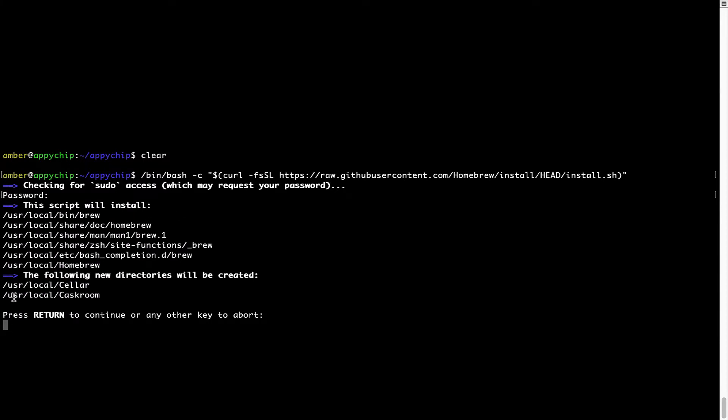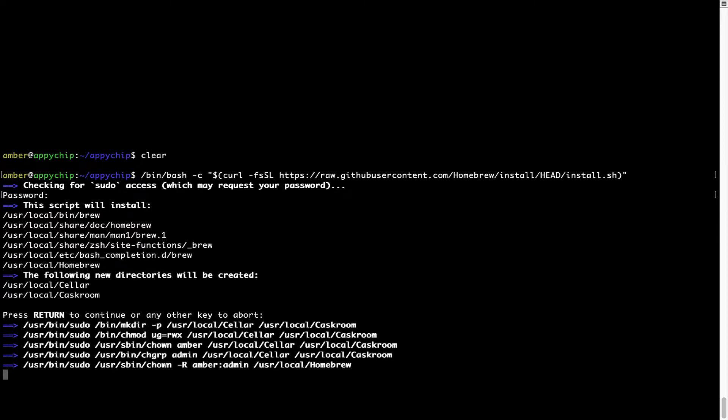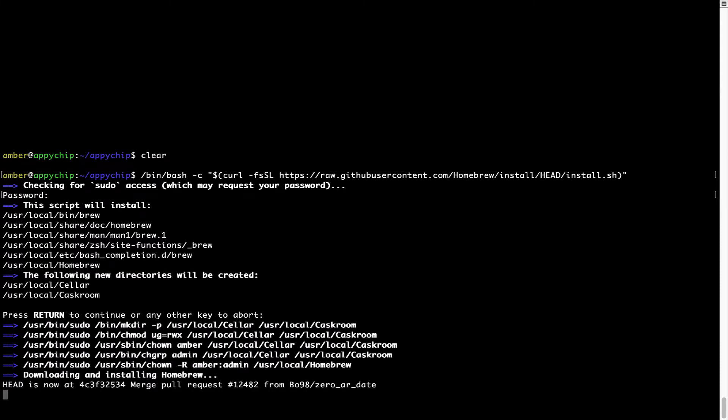Now it is saying press return to continue the installation. I will press enter here and this will start the installation of homebrew on my Mac. Let's wait for this to finish.